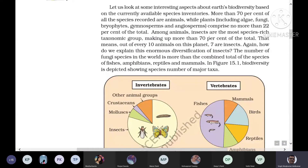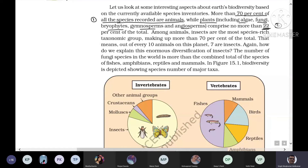Comparing Earth's biodiversity with India's: more than 70% of species recorded are animals. Plants — including algae, fungi, bryophytes, gymnosperms, and angiosperms — comprise no more than 22% of discovered species. Among animals, insects make up more than 70% of the total animal species. Insects are the most species-rich taxonomic group — out of every 10 animals on the planet, 7 are insects.